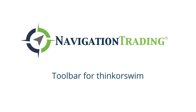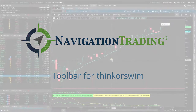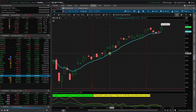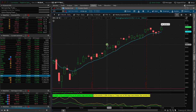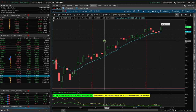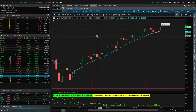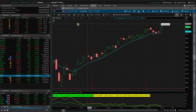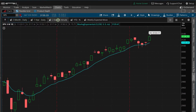Hey everyone, welcome to another video lesson from NavigationTrading.com. In this video, I want to teach you how to use the toolbar in Thinkorswim. I've been getting a lot of questions from members about how to do this because they'll see my charts and they'll see this toolbar up top here.